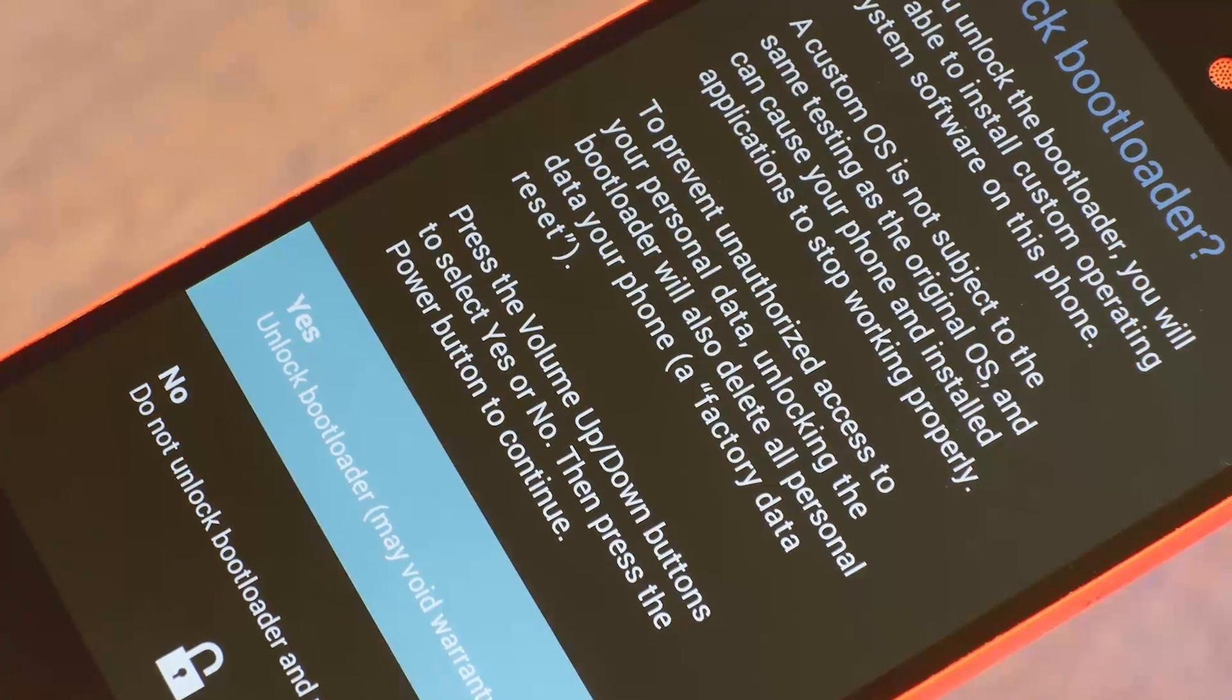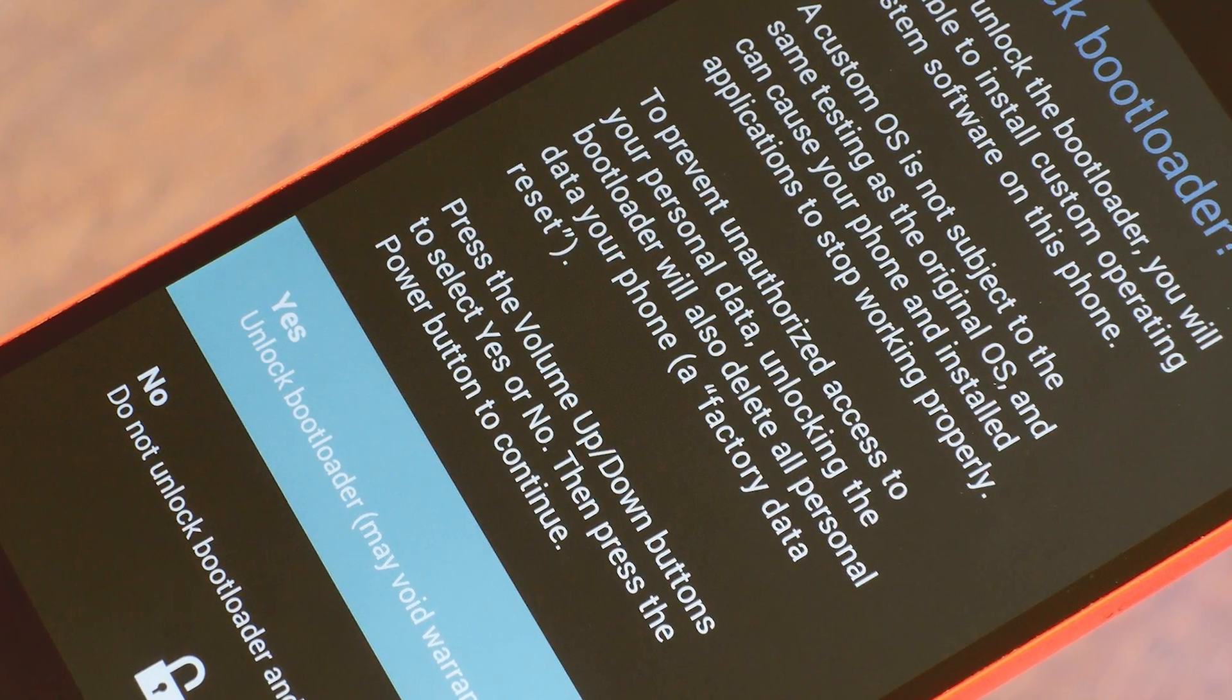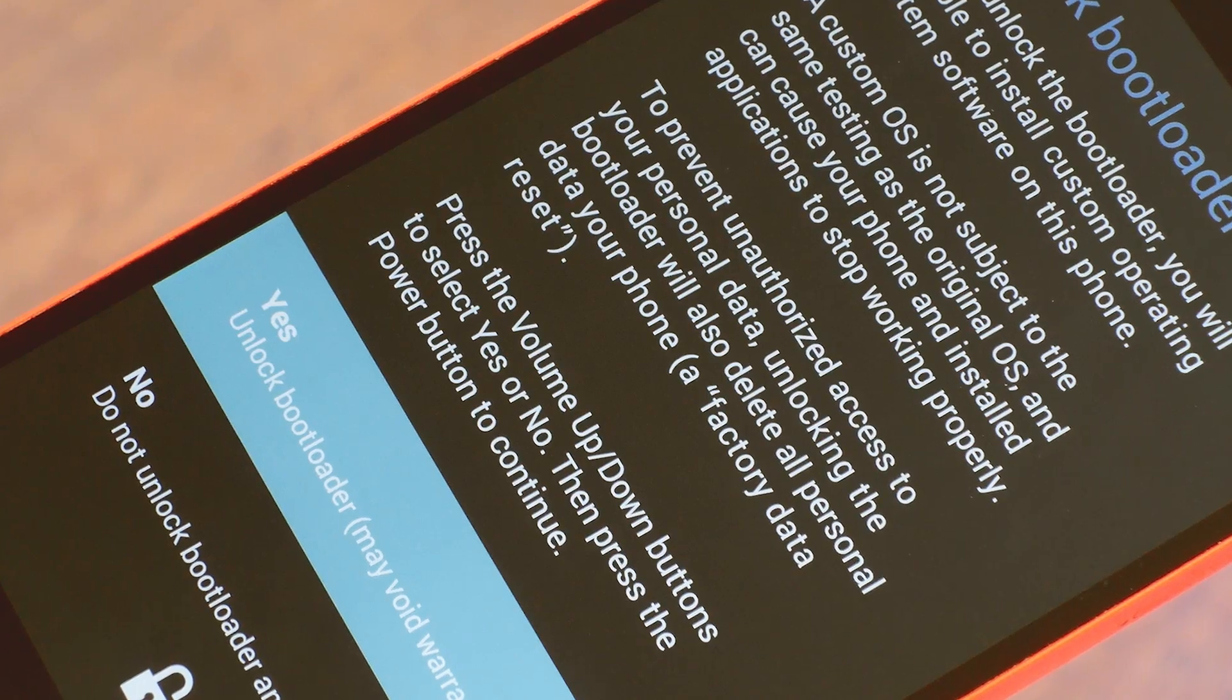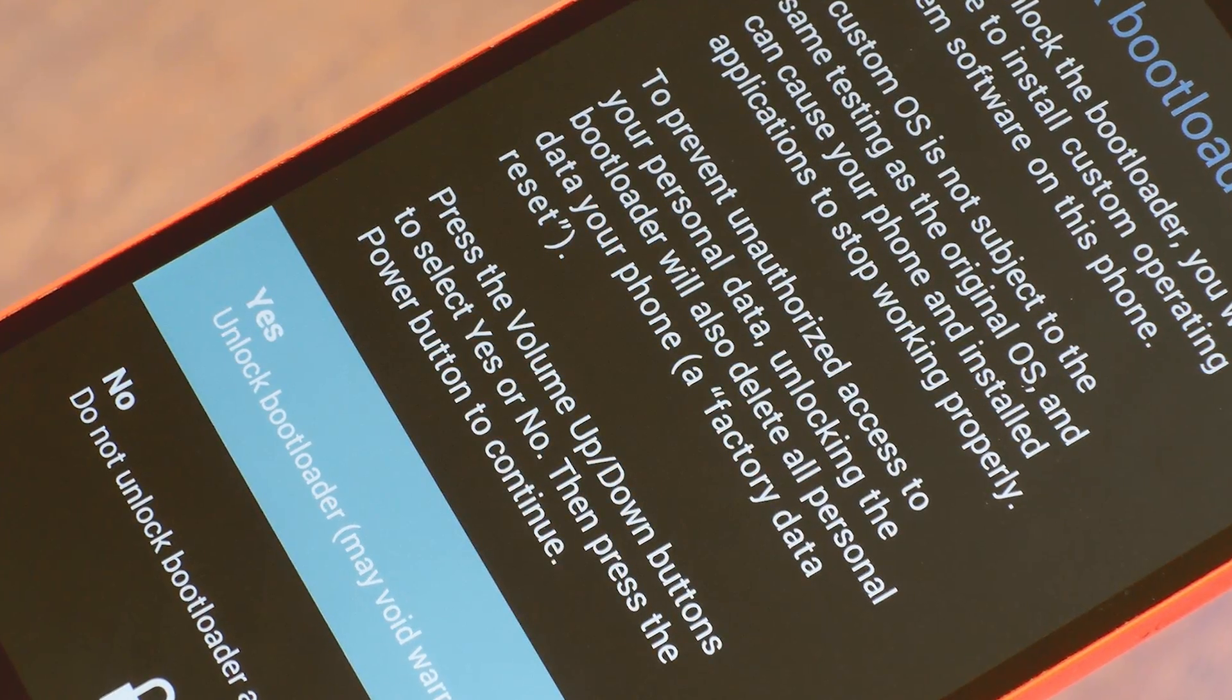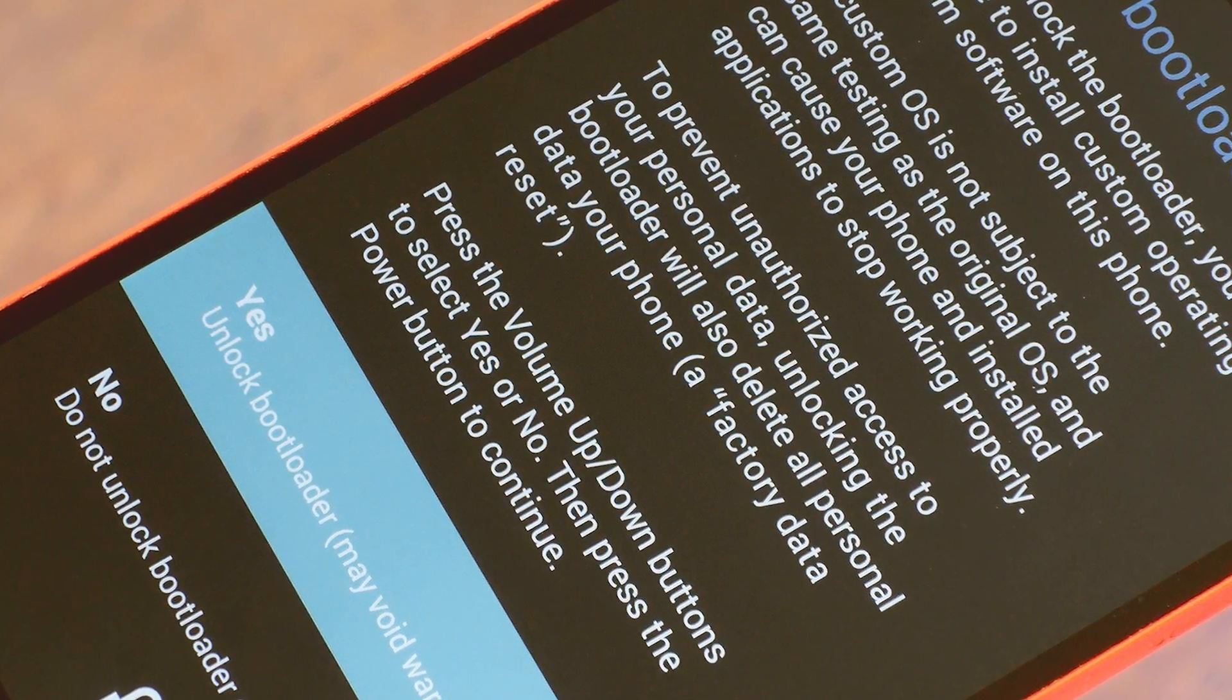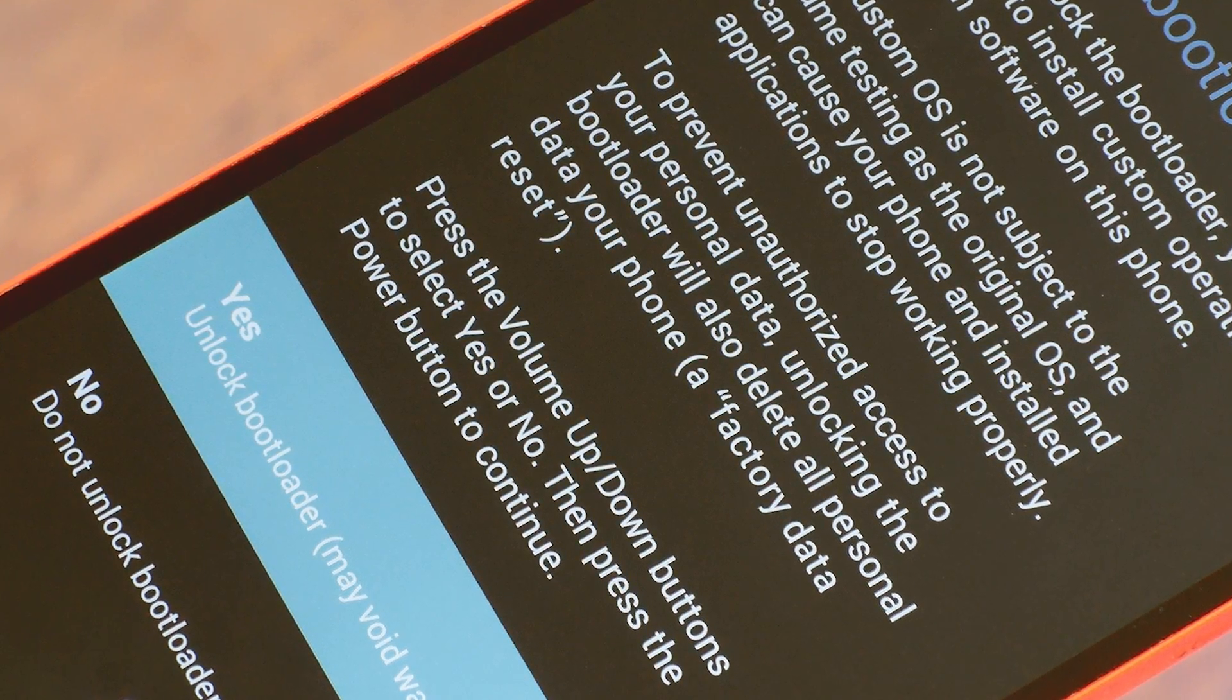Then over on your Nexus, you'll see a screen asking if you want to unlock the bootloader. Press the volume up to highlight the yes option, then press the power button to select it. It'll take as much as a few minutes to complete the process, and when it's done, your phone will reboot back into bootloader mode.